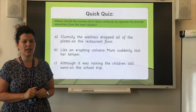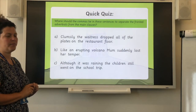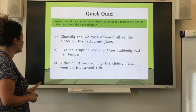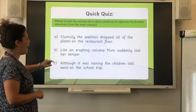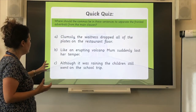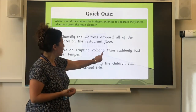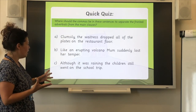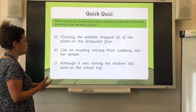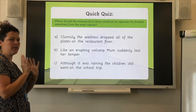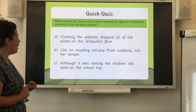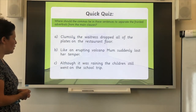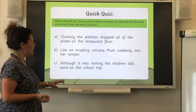Pause and have a go at this at home. Well done, let's have a look. Are they in the right places? Clumsily — how did he do that? Like an erupting volcano — the comma should be there. Although it was raining — telling us what the surroundings are like. And that adverbial of possibility — the children still went on the school trip. Well done for having a go at this.